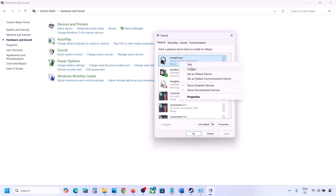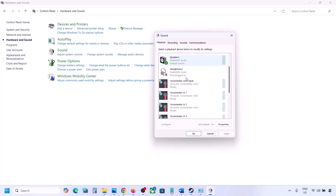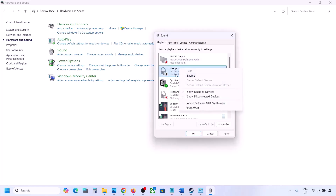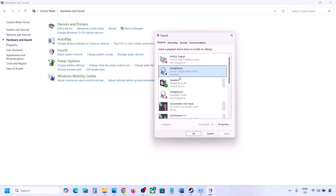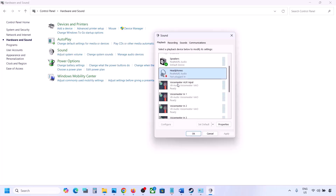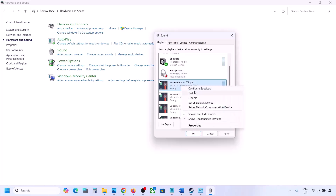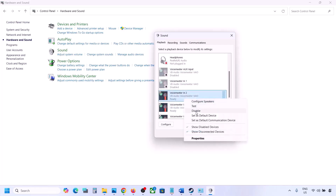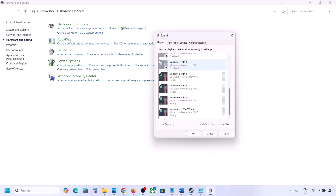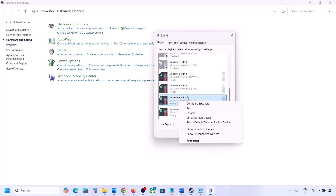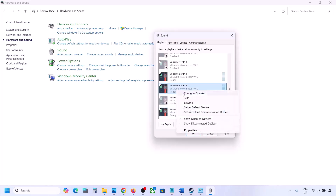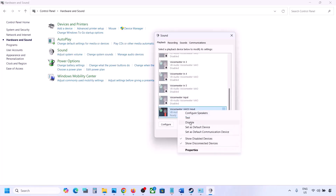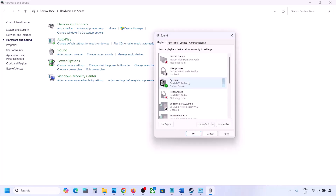For example, right-click on the Oculus headphone device and disable it — you can always re-enable it by right-clicking and selecting Enable. While playing the game, disable VoiceMeeter and any other audio devices you are not using. Once all unused devices are disabled, launch the game.